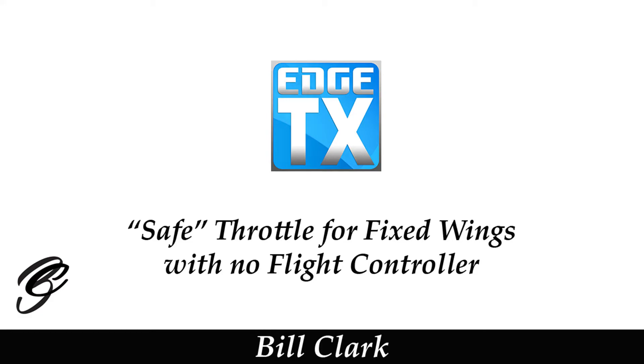Hi everyone and welcome to the channel. Before we get started, please consider subscribing to my channel and possibly becoming a Patreon. Now this is a video for my HTX playlist and it's to show you how to set up what is called a safe throttle.